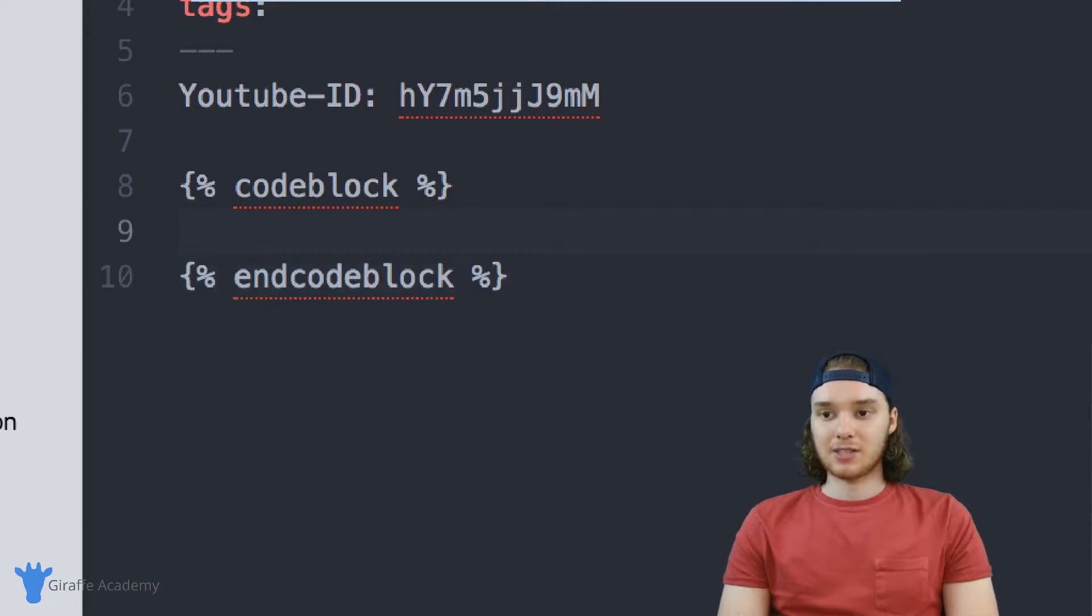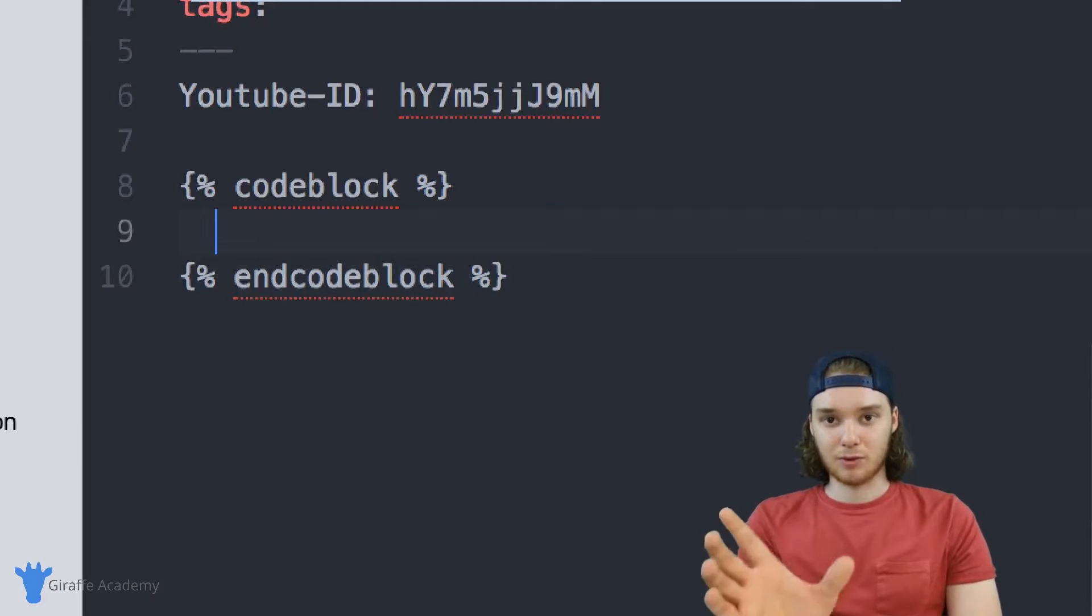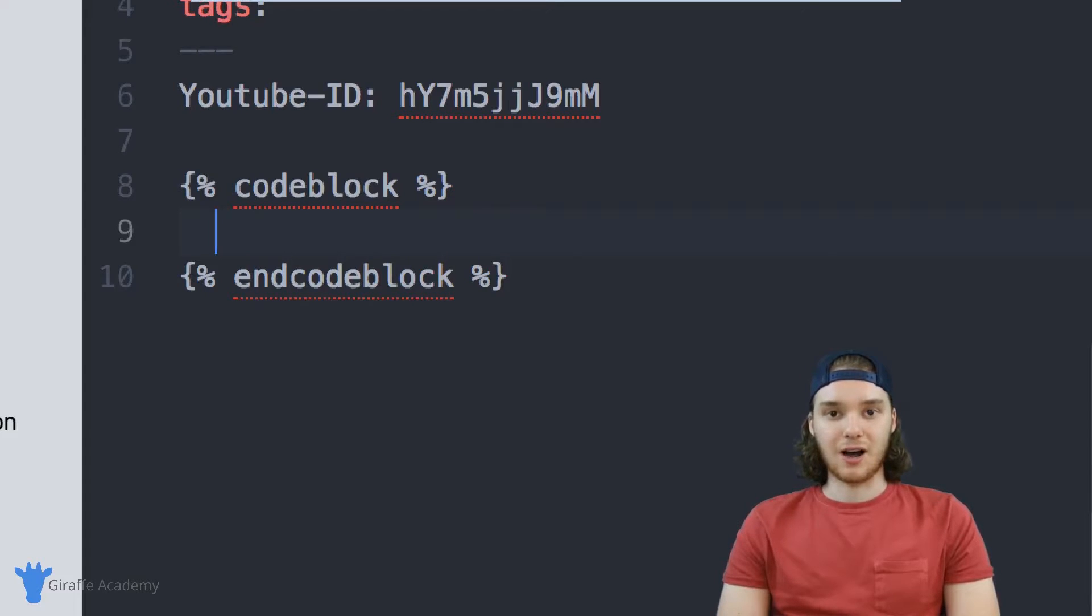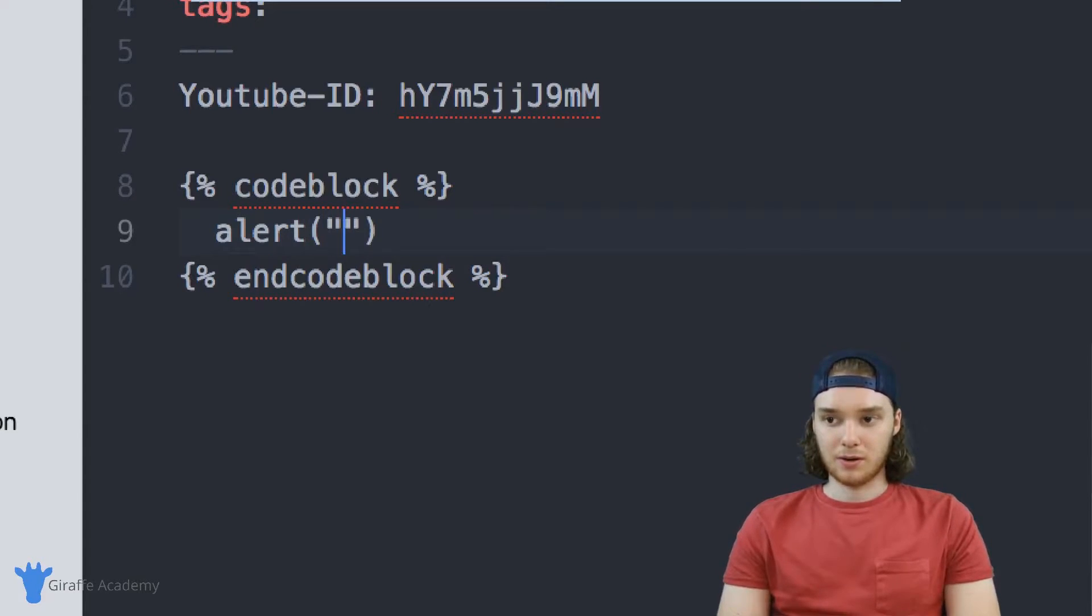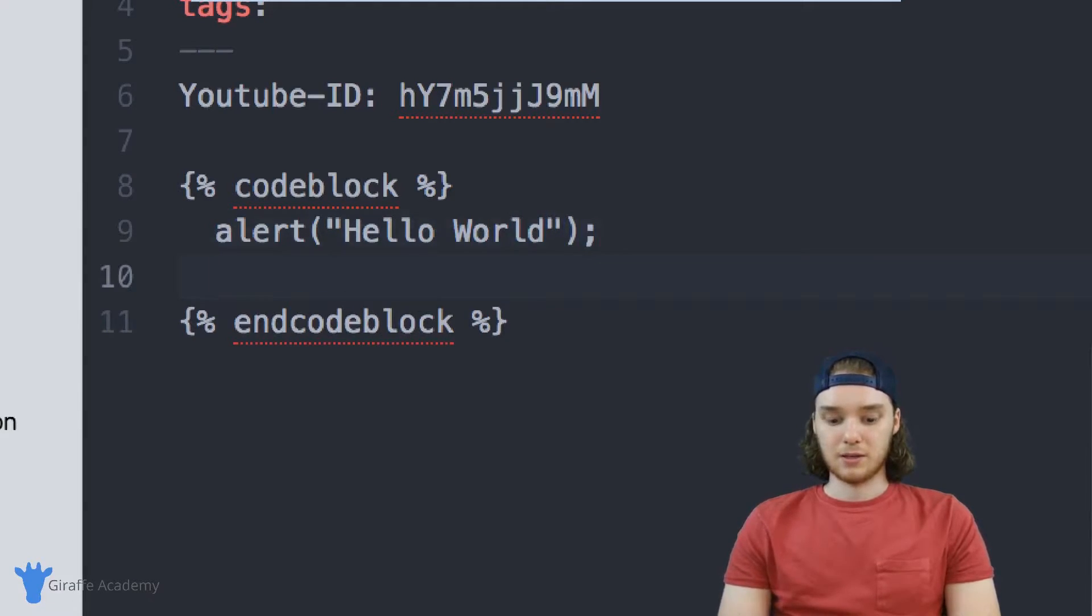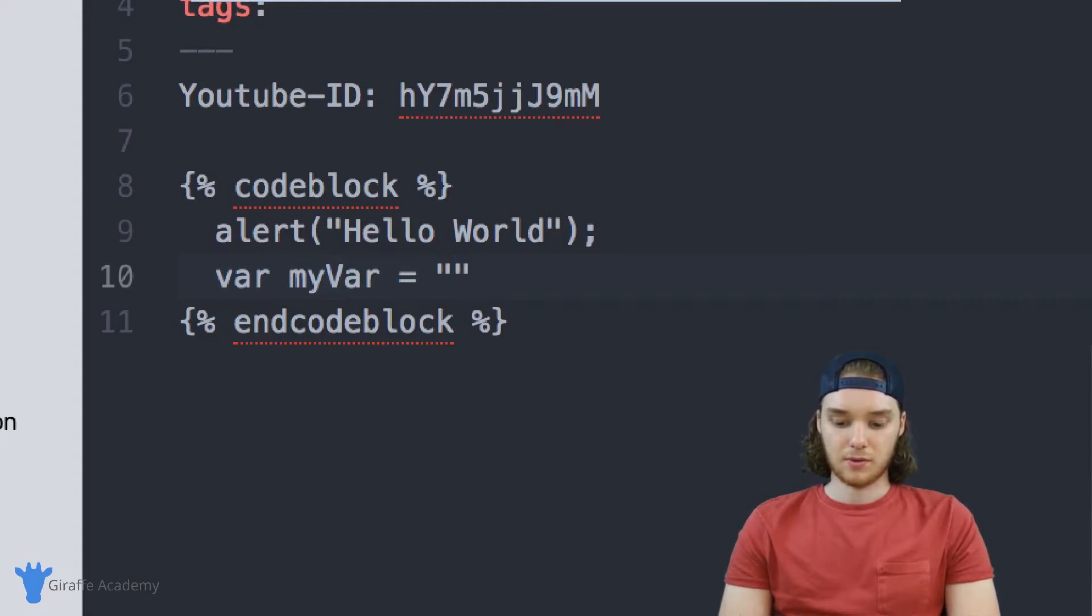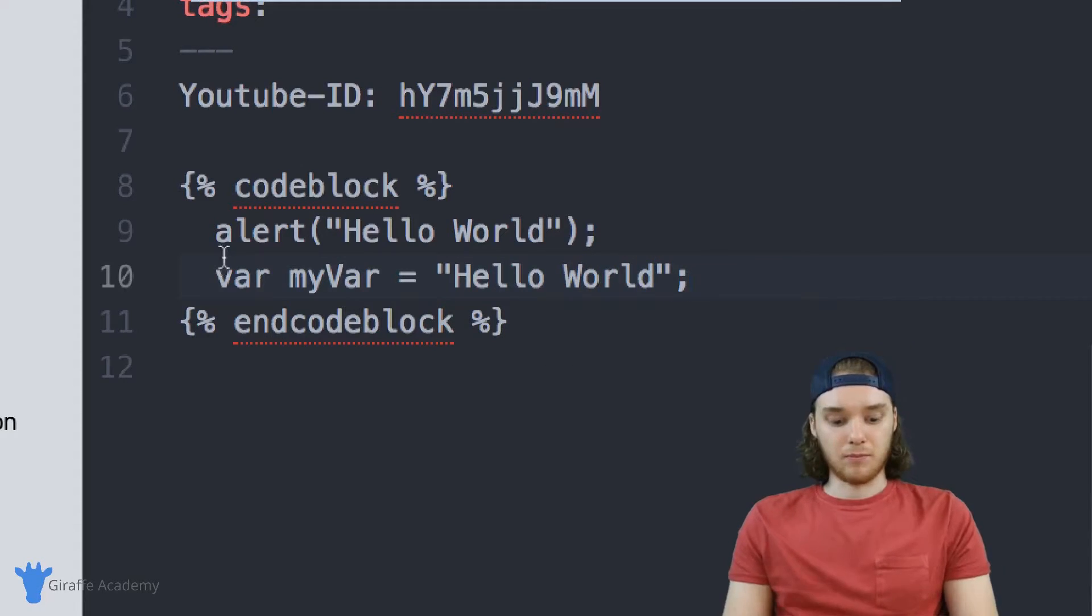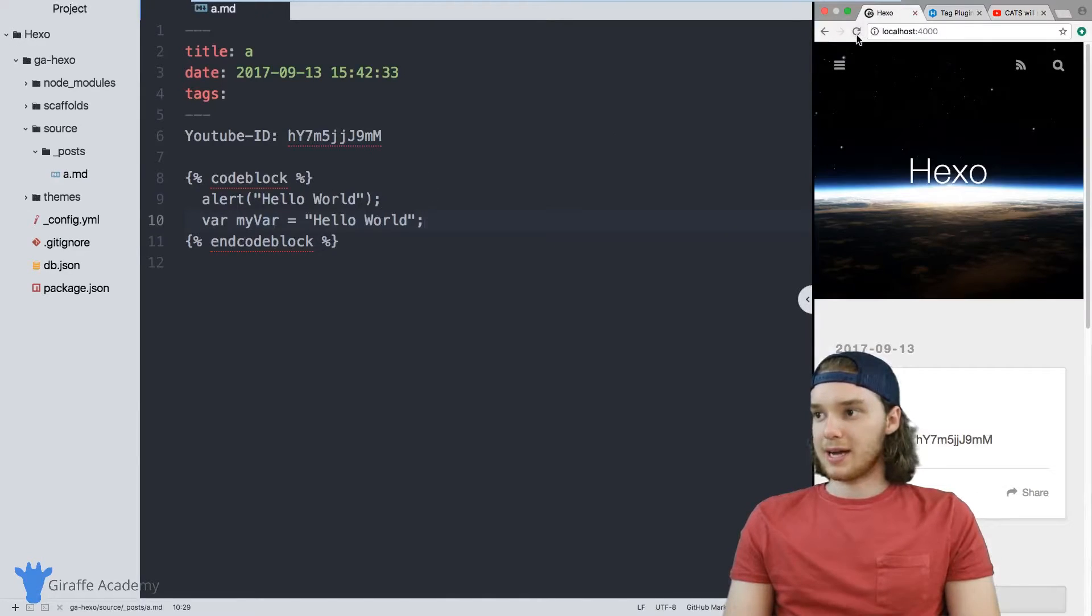Now inside of this code block, I can put any text that I want to render as code. So why don't we just put some JavaScript text. We can just say alert and we will alert Hello World. And then maybe we can just to show you, we'll make a var myVar = 'Hello World'. So this is really basic JavaScript.